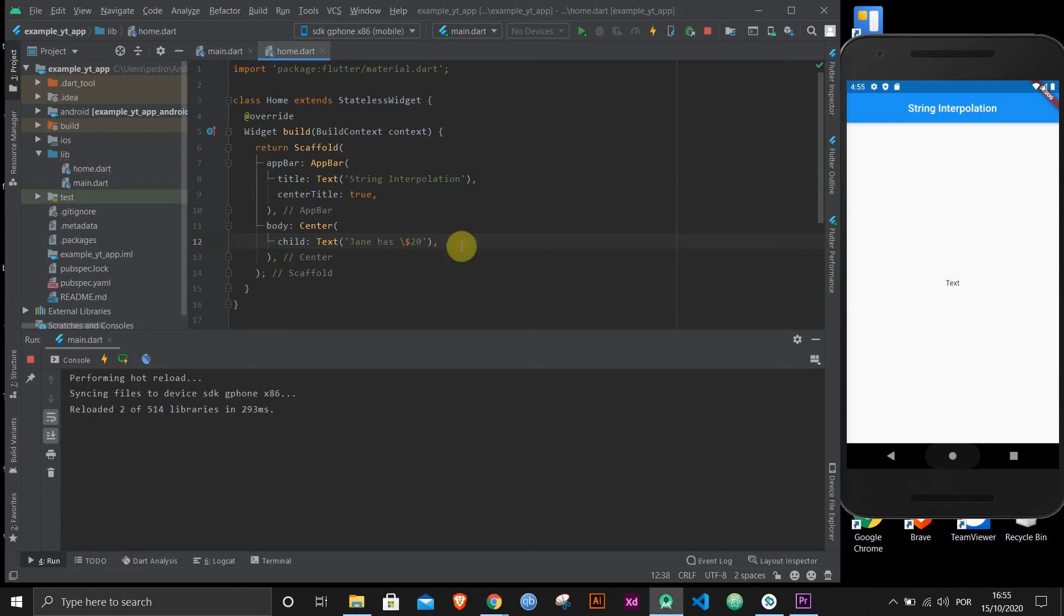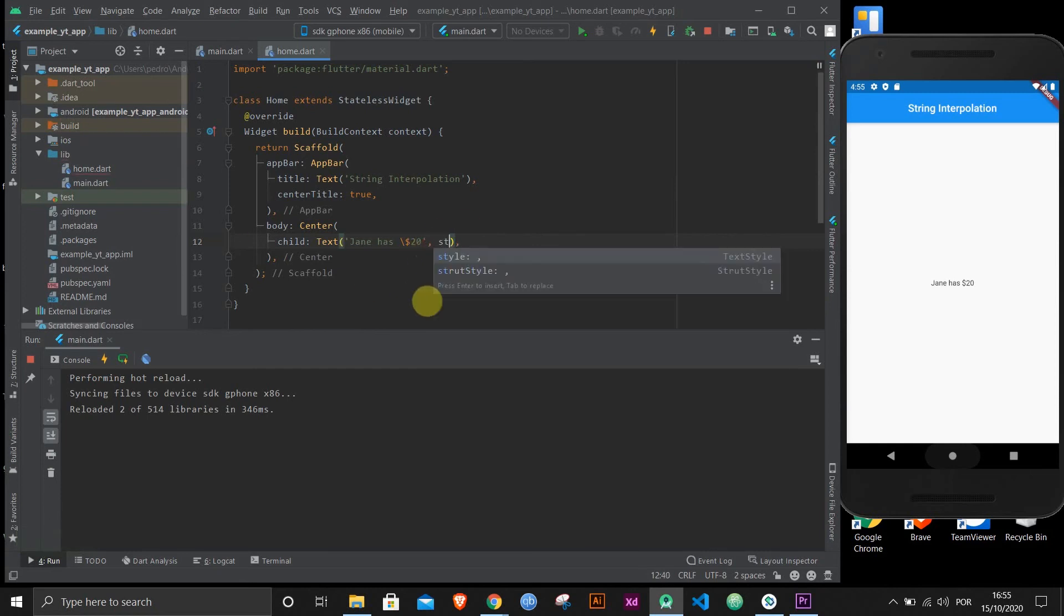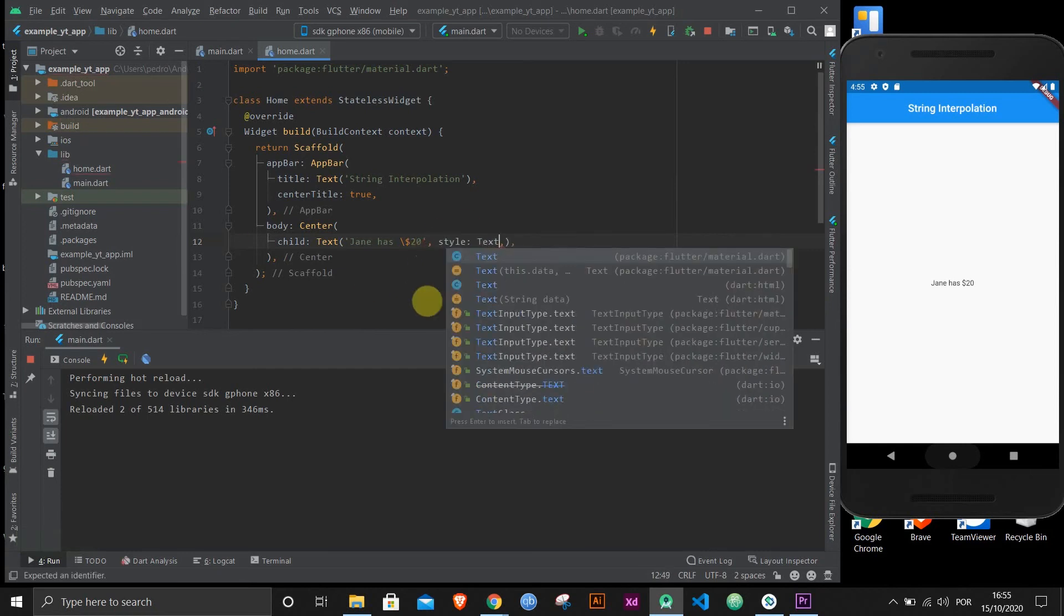Use a backslash and that will always take care of special characters. If you put a backslash before a special character, Dart will always understand that it's not the special character that you want to use, it's the actual regular text character. If I save this right now, as you can see over here, Jane has $20. It's very simple. I'm going to make the text a little bit bigger, just in case it's too small for you guys.